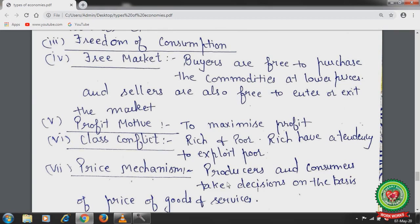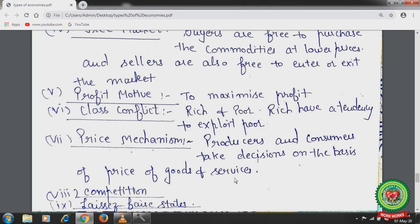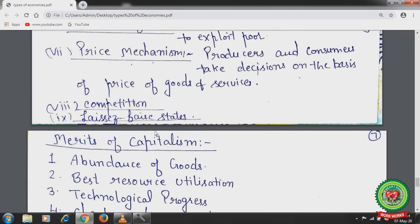Price mechanism: producers and consumers take decisions based on the price of goods and services. If the cost of production is higher — meaning the producer pays more in wages and raw materials — then supply is lesser. Similarly, if prices are higher, consumers decide to buy less. Competition: in a capitalistic economy there is market competition, so producers are always seeking the best and most advanced technology. In laissez-faire states, there is minimum or no government interference, and government exists only to maintain law and order.